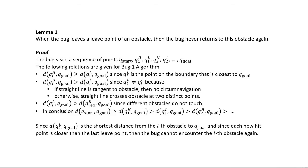For Lemma 1: when the bug leaves a leave point of an obstacle, the bug never returns to that obstacle again. We prove this by noting that the bug visits a sequence of points from Q_start to the hit point of the first obstacle, to the leave point of the first obstacle, then to the hit point of the second obstacle, to the leave point of the second obstacle, and so on until it reaches Q_goal.